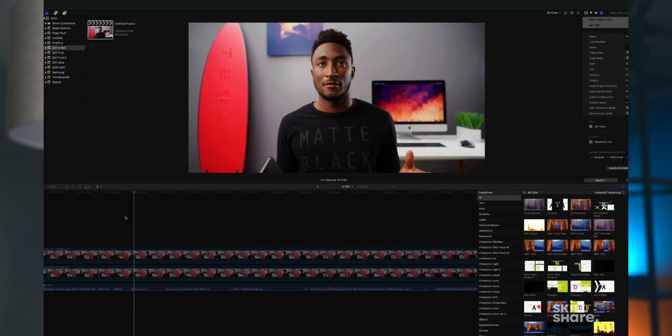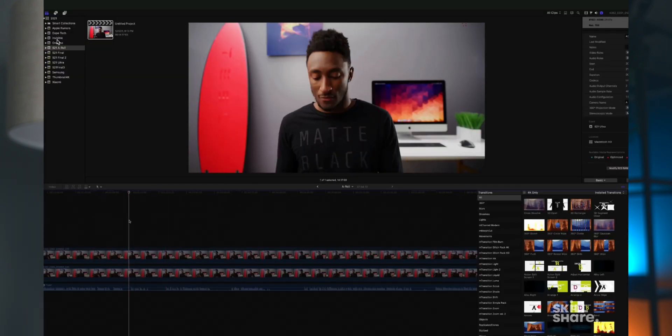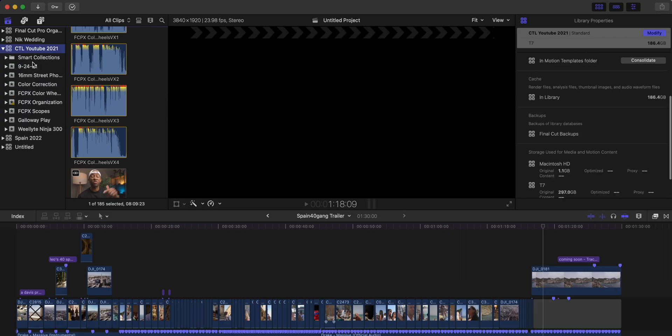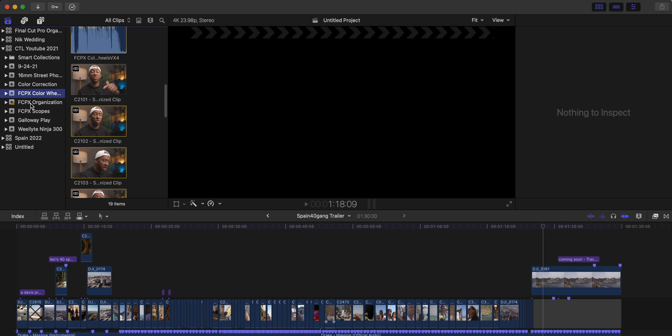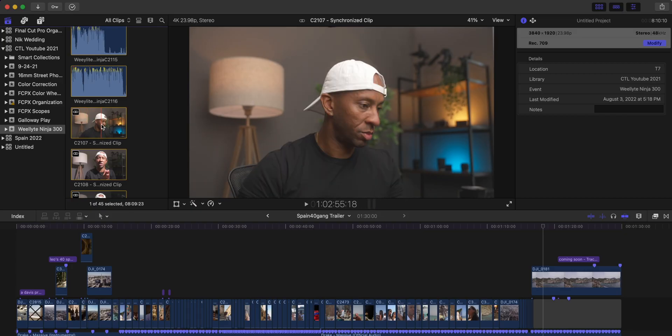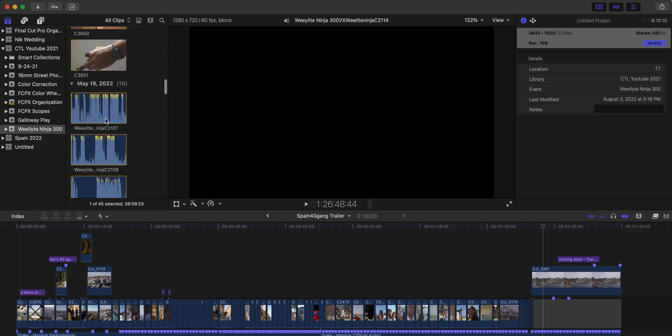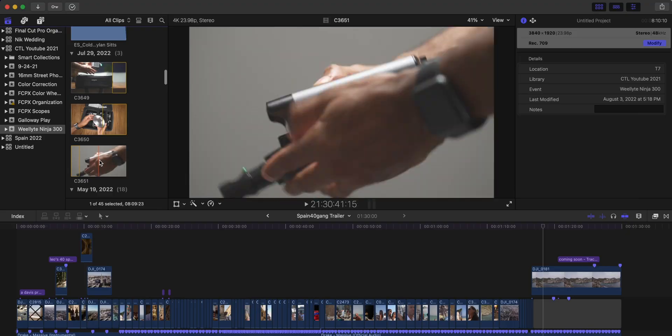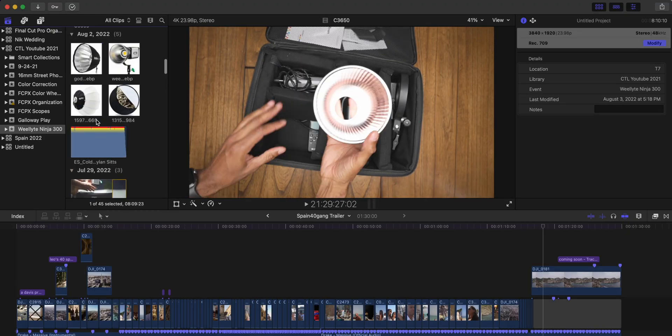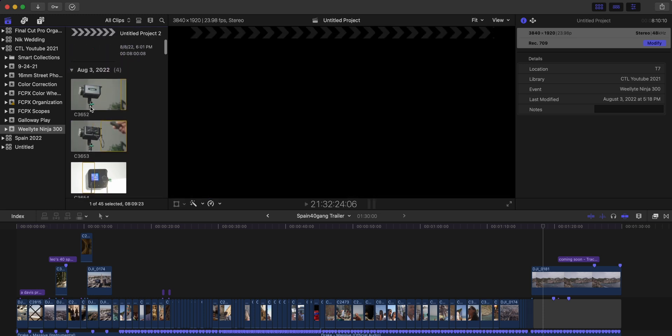For example, Marcus Brownlee — MKBHD — does it by year. He'll have one library with the year and then multiple different events for each video he's doing. That's how I kind of do it as well. I have one library that has all my YouTube videos in it, and then all those videos are broken down by events. This works well because we'll just have an A-roll, some B-roll, and some graphics or music — it's not a lot, so it all fits in one event and I don't need to be too granular.